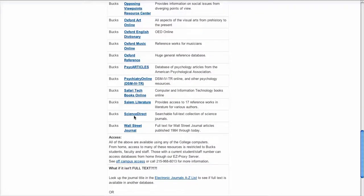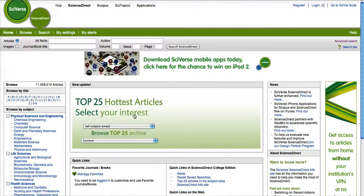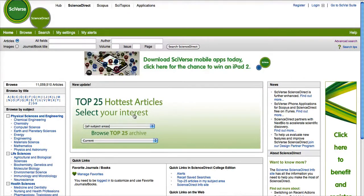This is the main entry screen. I suggest that you come over to the right-hand side where it says Advanced Search and click there.